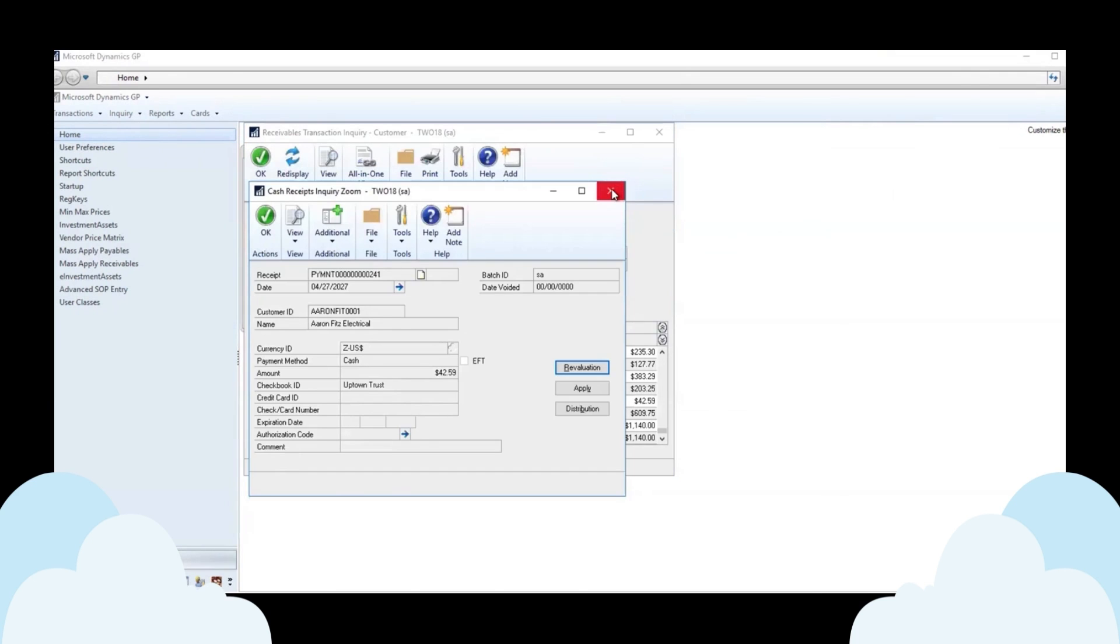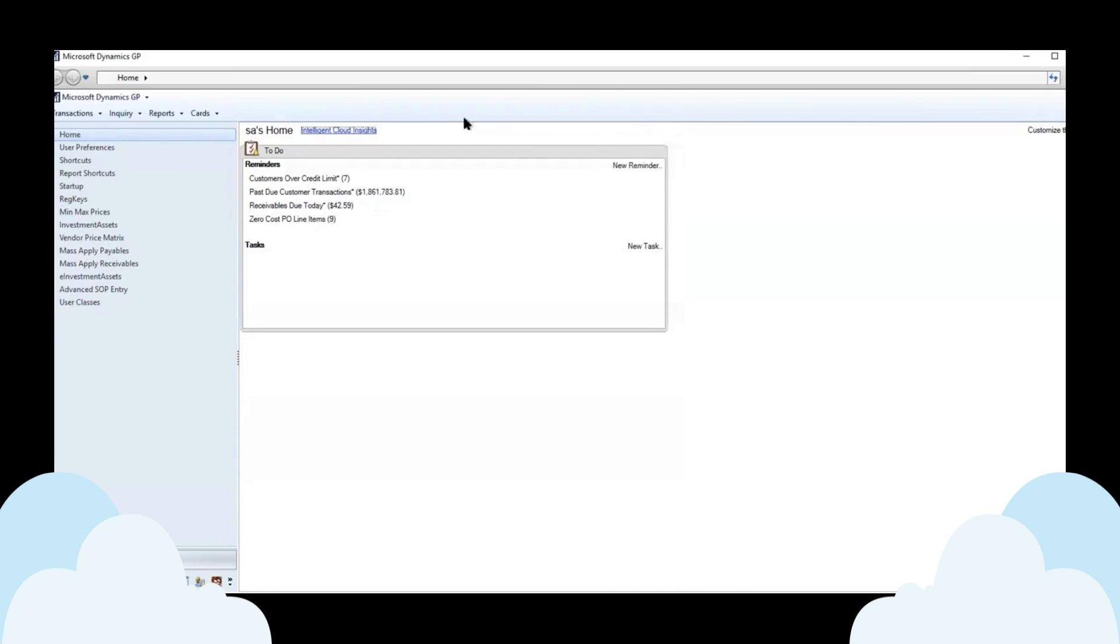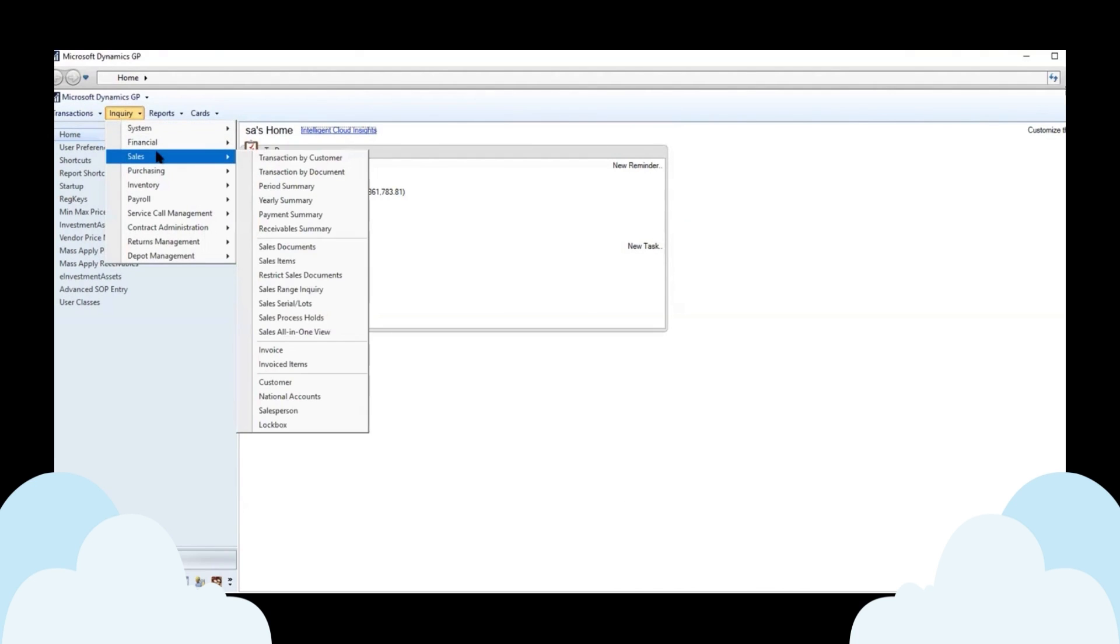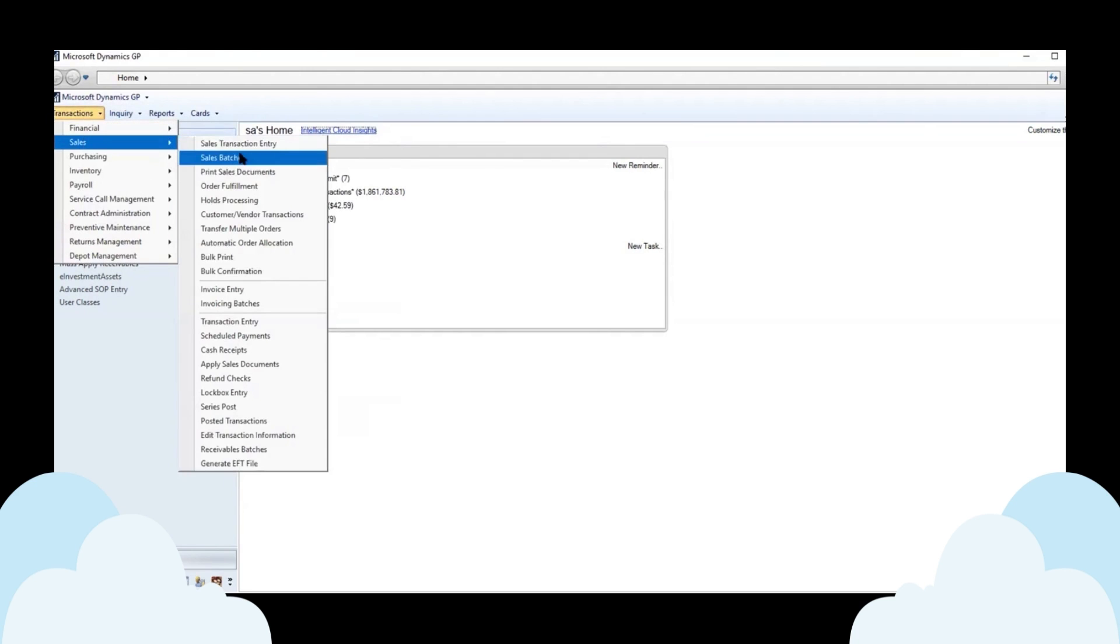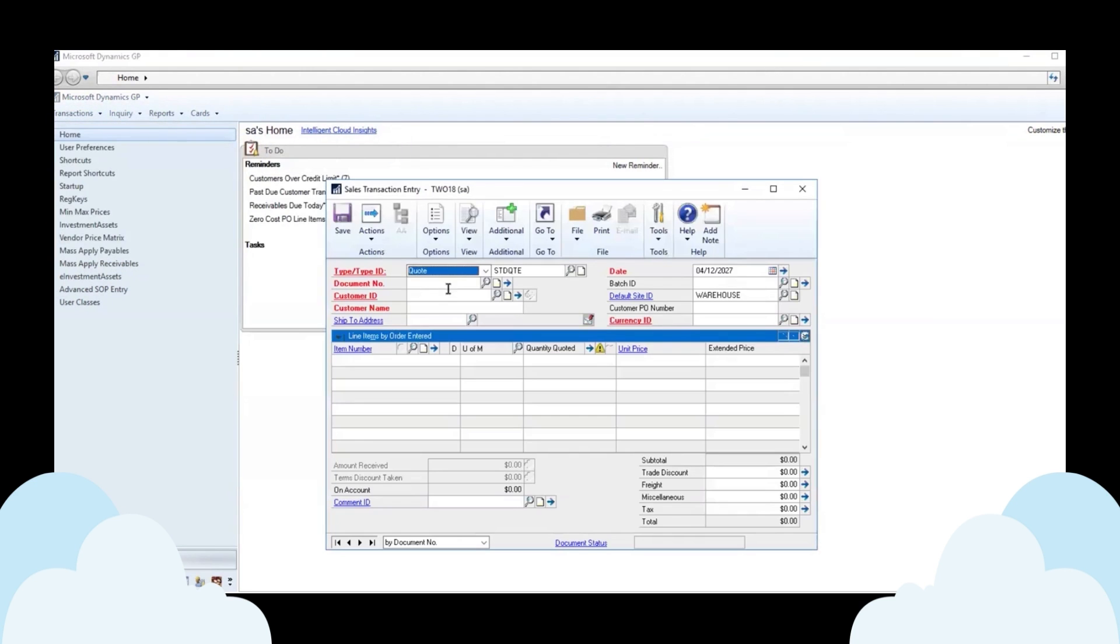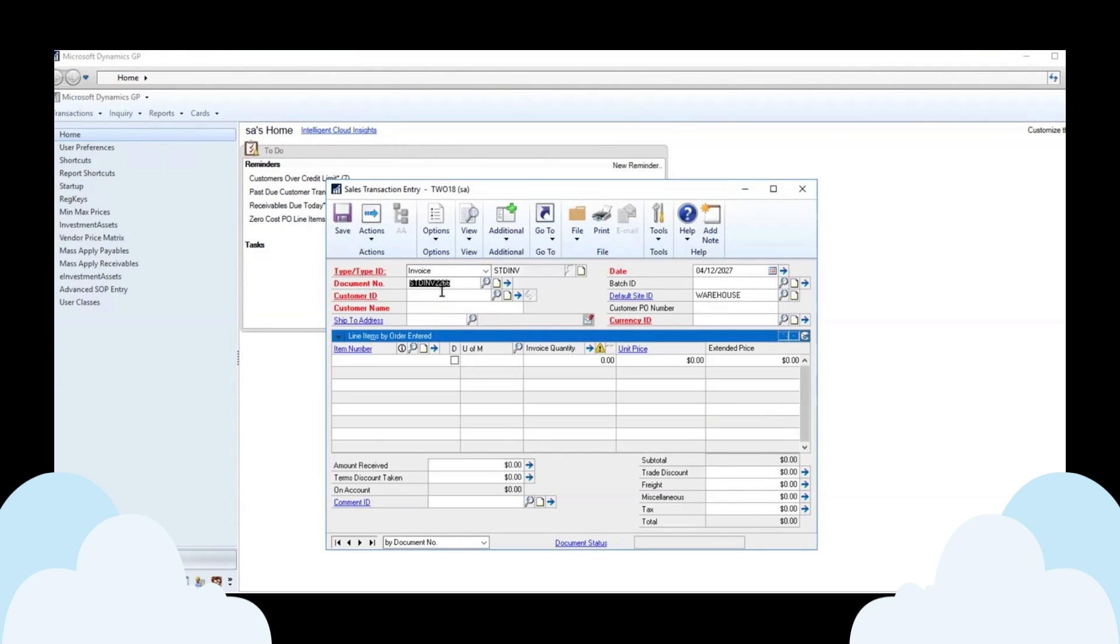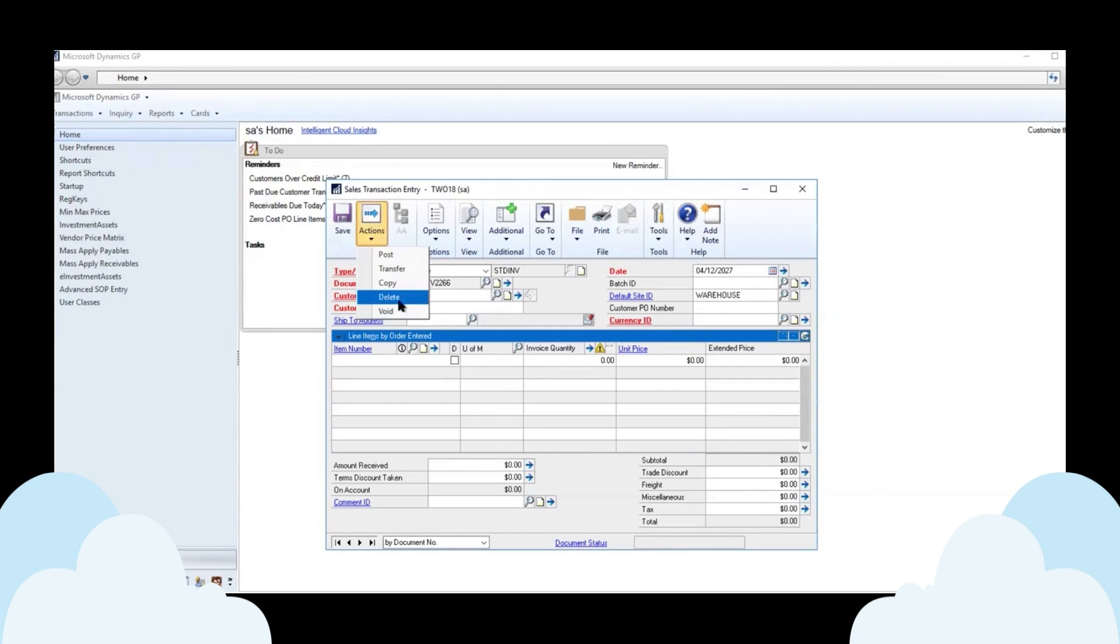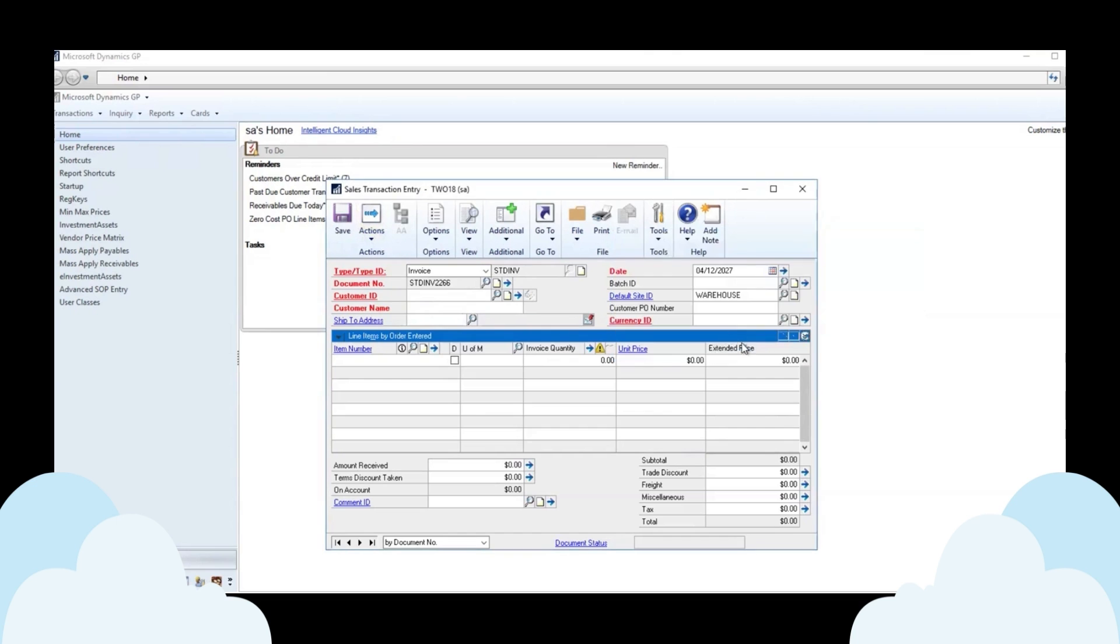Other places we can enter the cash receipt would be any kind of inquiry where we can drill down to the actual cash receipt. If we're looking at sales documents, if we start a sales transaction in SOP here. And we have on this invoice or let's say an order, delete this. Start over.